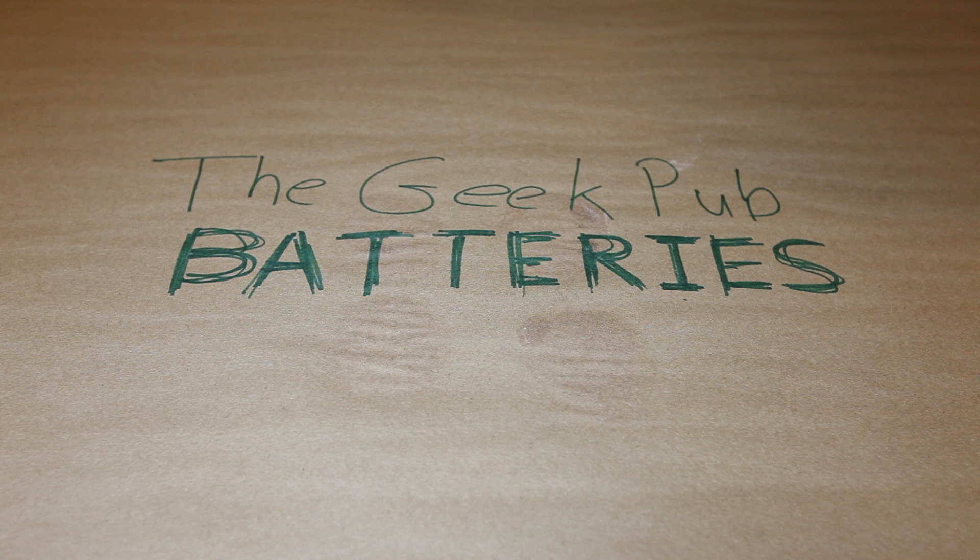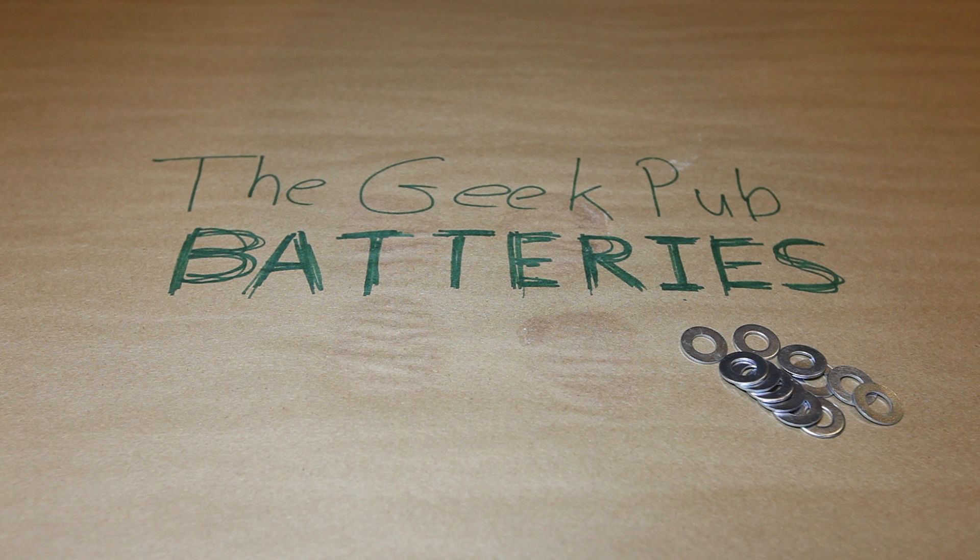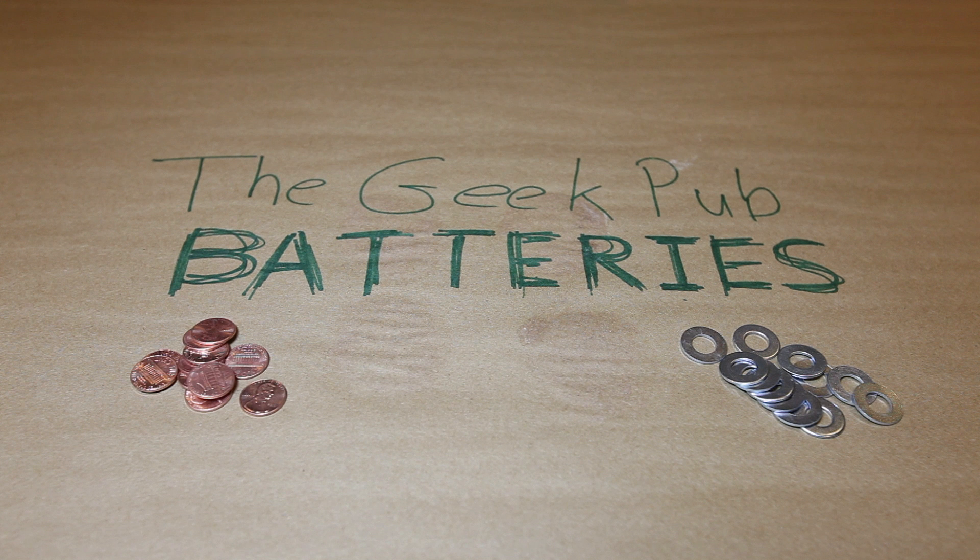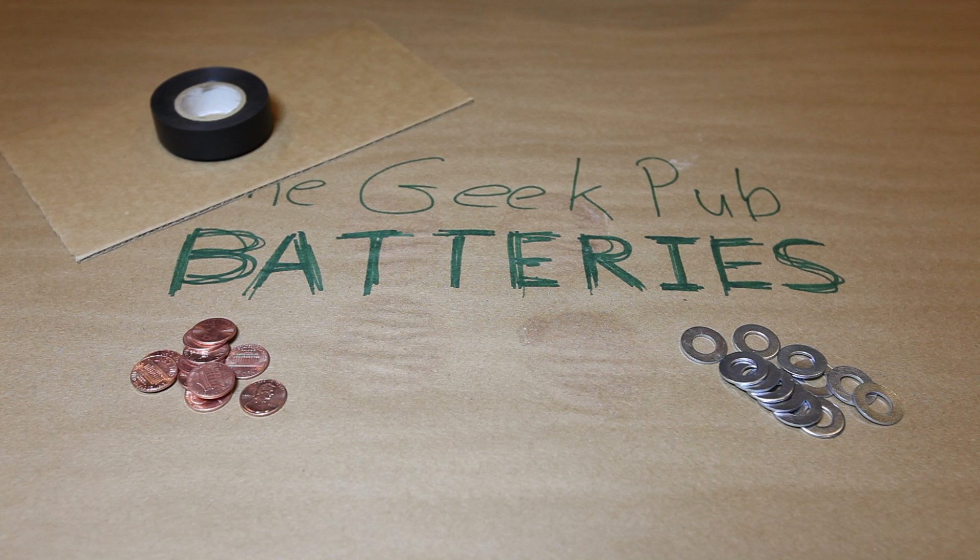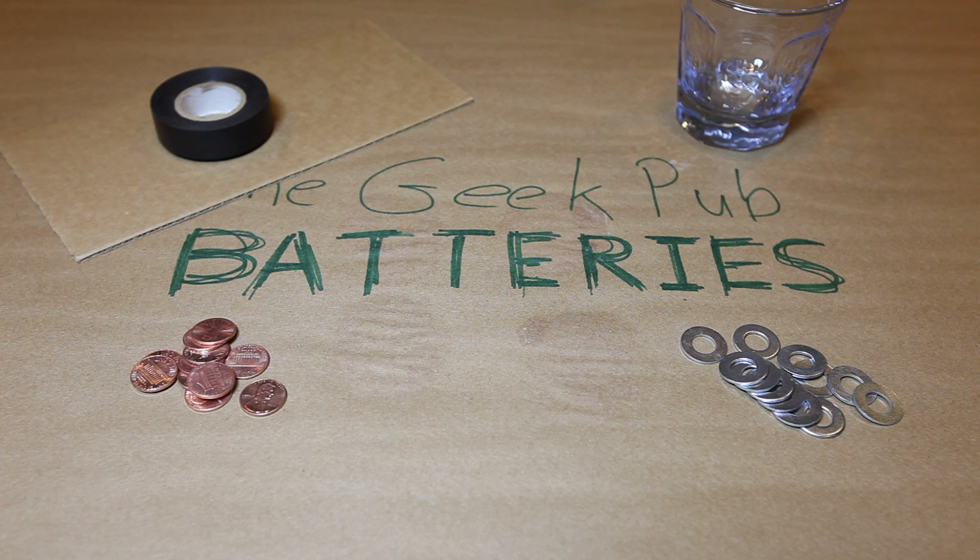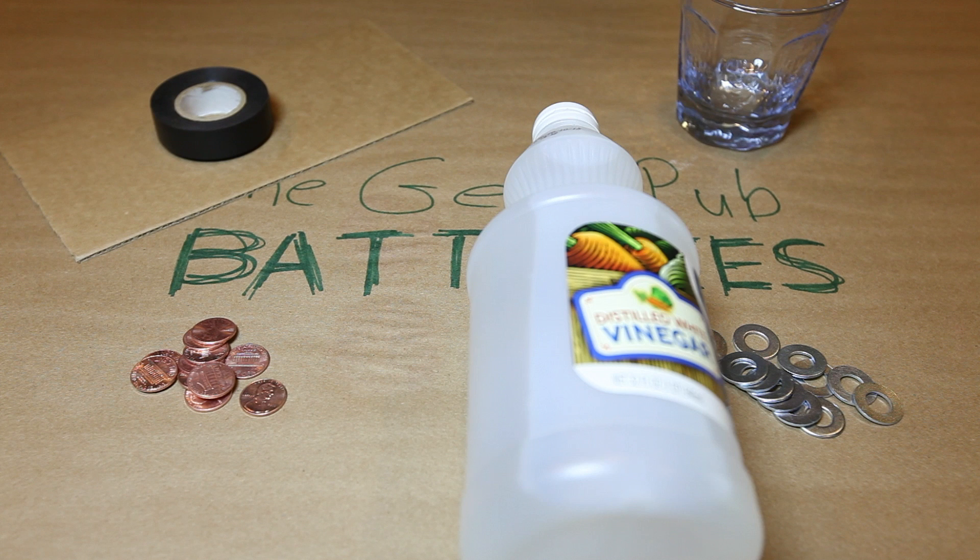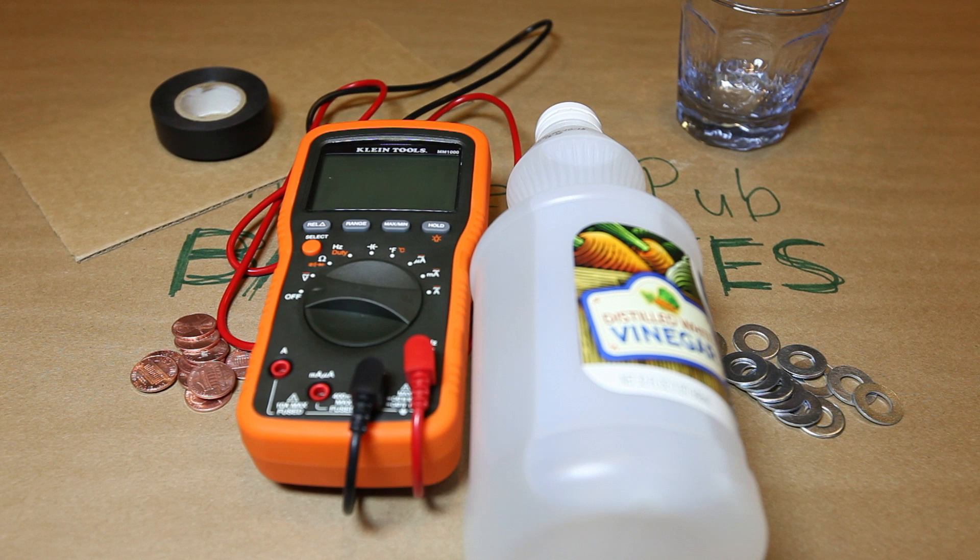To make a penny battery, you're going to need zinc washers, copper pennies, a small section of cardboard, electrical tape, a small glass, some white vinegar, and a multimeter would be great if you happen to have one.